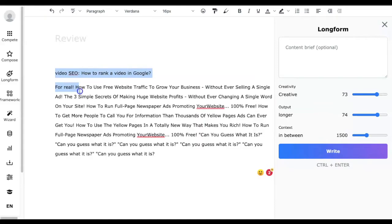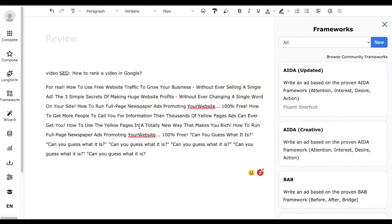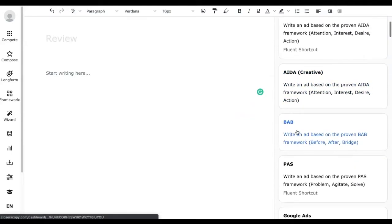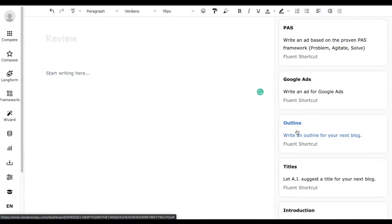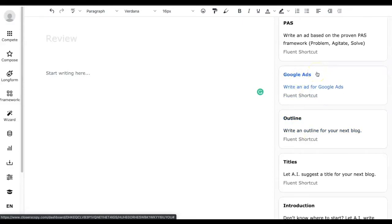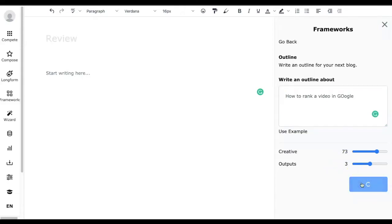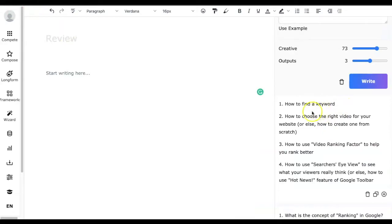Next is Frameworks — something we have been using widely. With Closures Copy frameworks you can create content quickly. You just need to select the framework, input the parameters, and Closures Copy will get the content ready for you. There are more than 50 frameworks to choose from. Let's try creating an outline for 'how to rank a video in Google.' You can control the creative level and number of outputs — let's generate three and click Create.